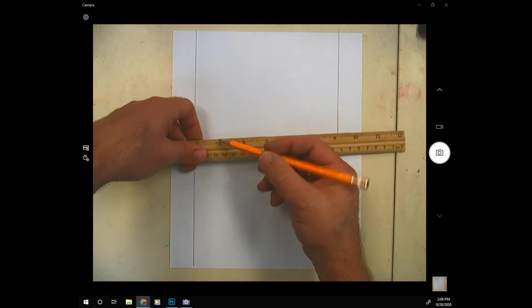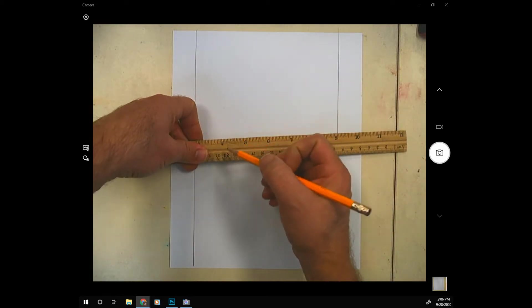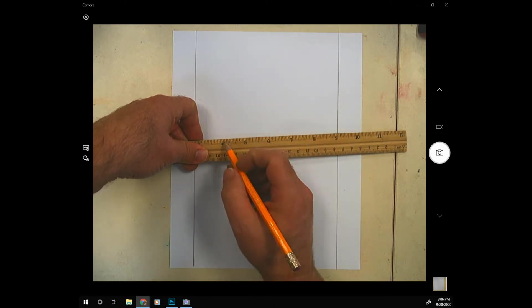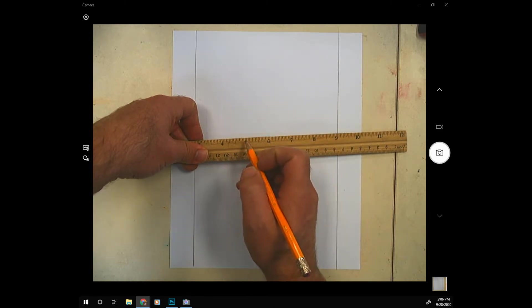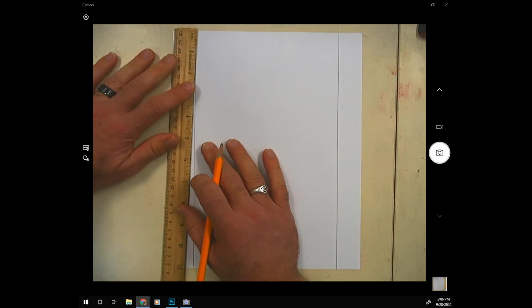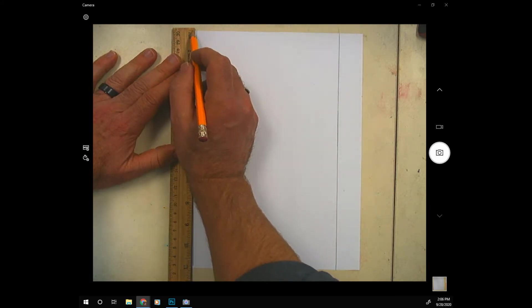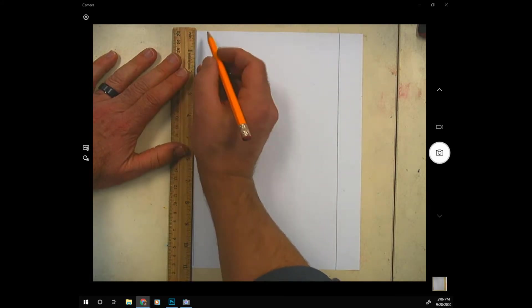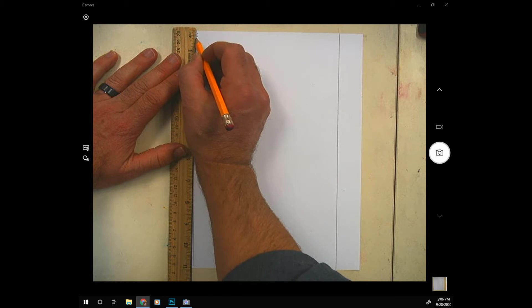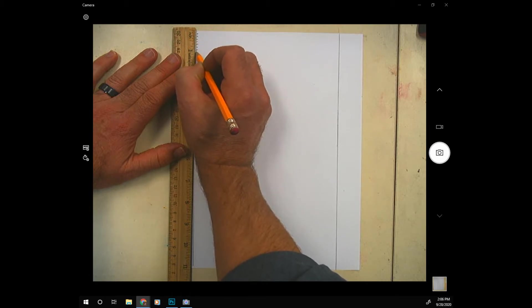Some rulers just have marks every eighth of an inch and you can tell if it's that type of ruler if there's only eight marks between each inch. So I'm going to line up the top line with the top of the paper and then every two lines make a little mark.